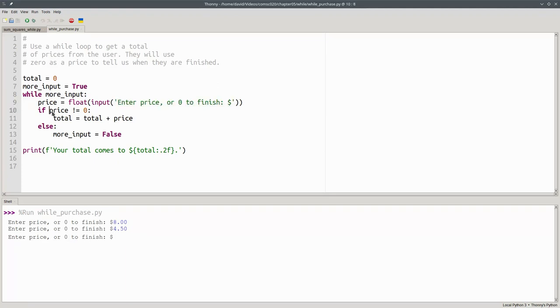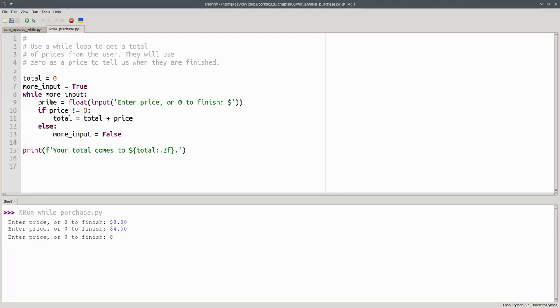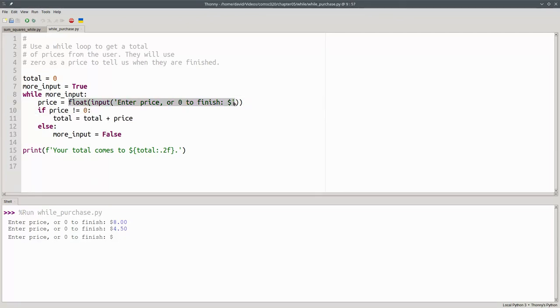This time I'll add four dollars and fifty cents. Again, four dollars and fifty cents isn't zero. It'll get added into our total. That's the end of our loop body and we'll say, is more_input true? Yes, we're still waiting for more input. And that's why, again, I'm going to get my prompt.